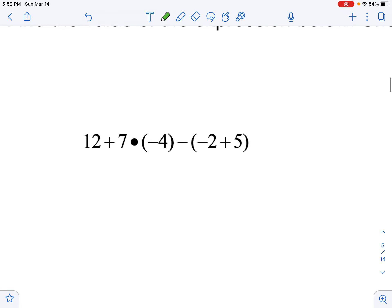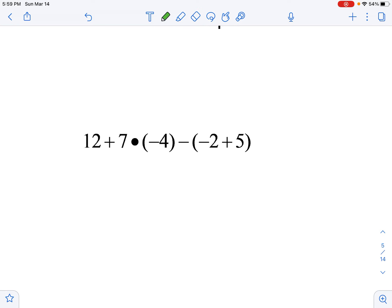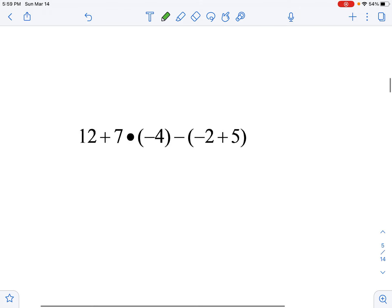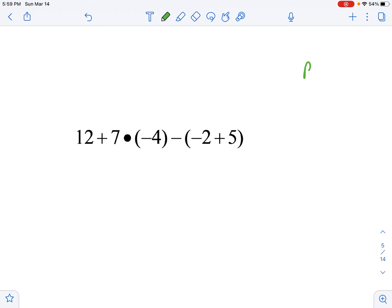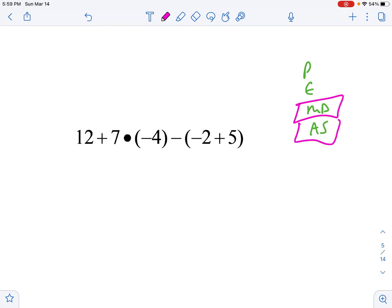Order of operations — press pause and work this out. You got this, just chip away at it. Order of operations is PEMDAS — please excuse my dear aunt Sally. Multiplying and dividing are siblings; you deal with whoever shows up first. Adding and subtracting are also siblings — deal with whoever shows up first.